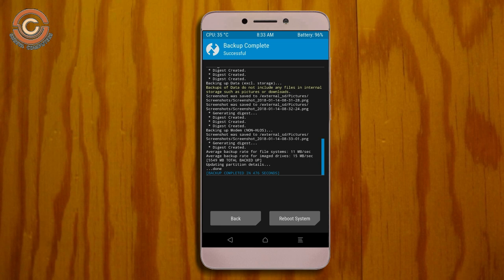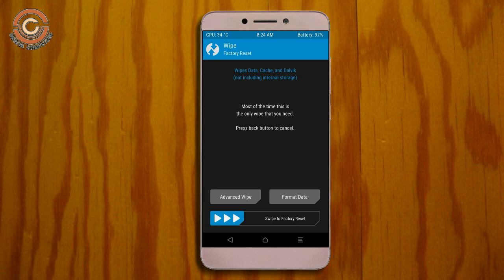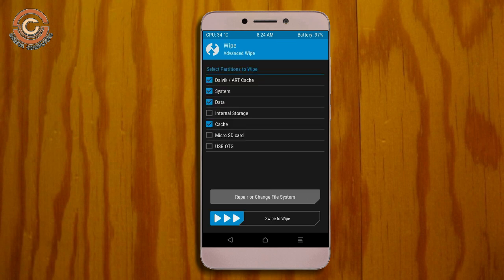Press back. Now wipe temporary data — this will allow the cleanest install of our custom ROM. Select wipe, then advanced wipe. Select Dalvik/ART cache, system, data, and cache, then swipe right to perform the wipe.